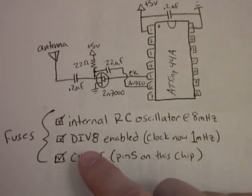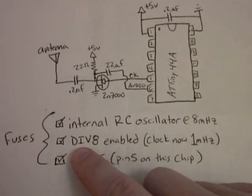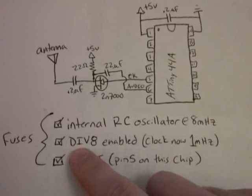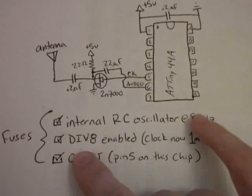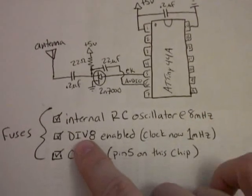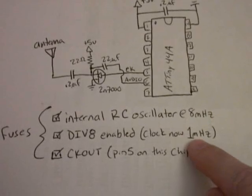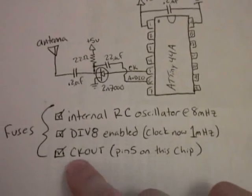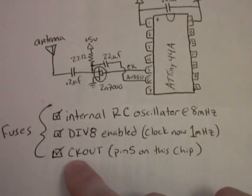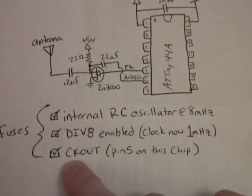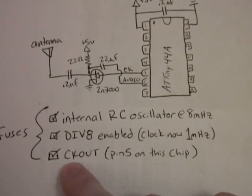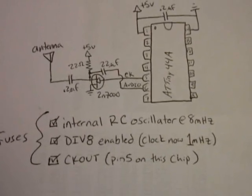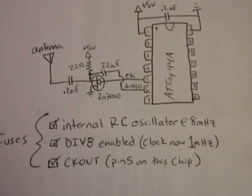And then enable the divide by 8 option. This will take the internal RC oscillator, divide it by 8, so now the clock is running at 1 MHz. The next thing you do is enable the CKOUT, or the clock out feature. This will generate 5 volt square waves on the pin that's designated as the clock output.